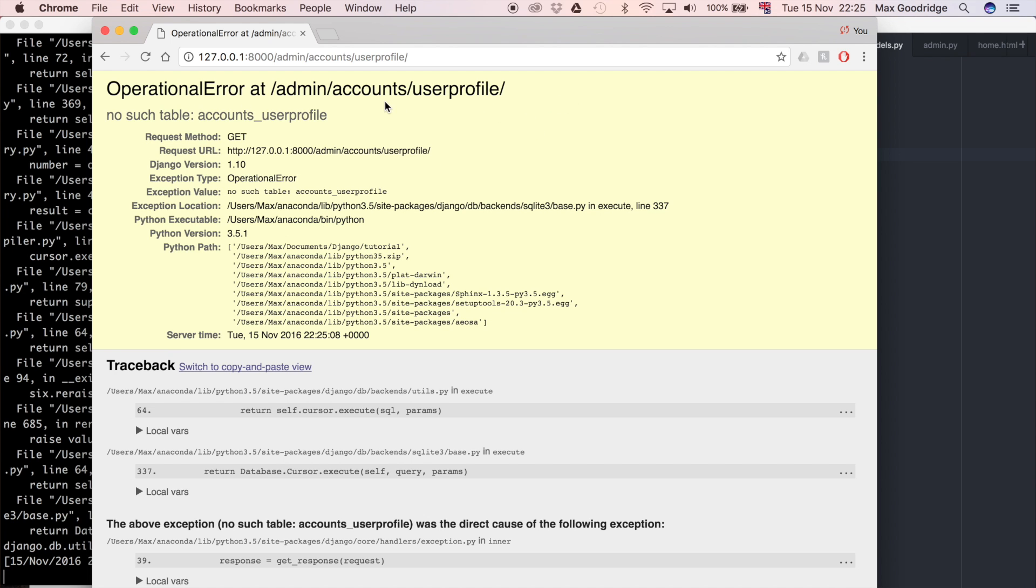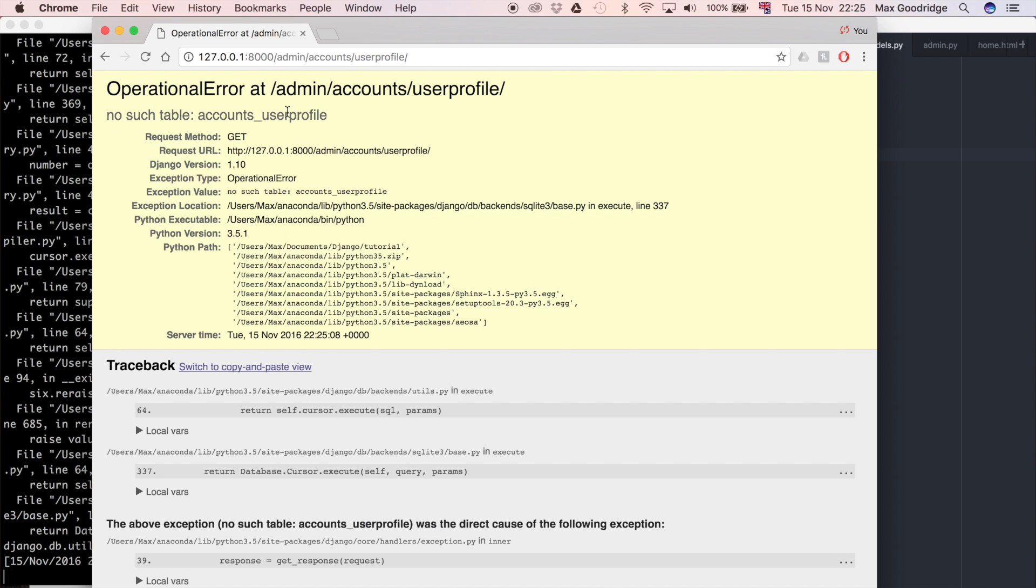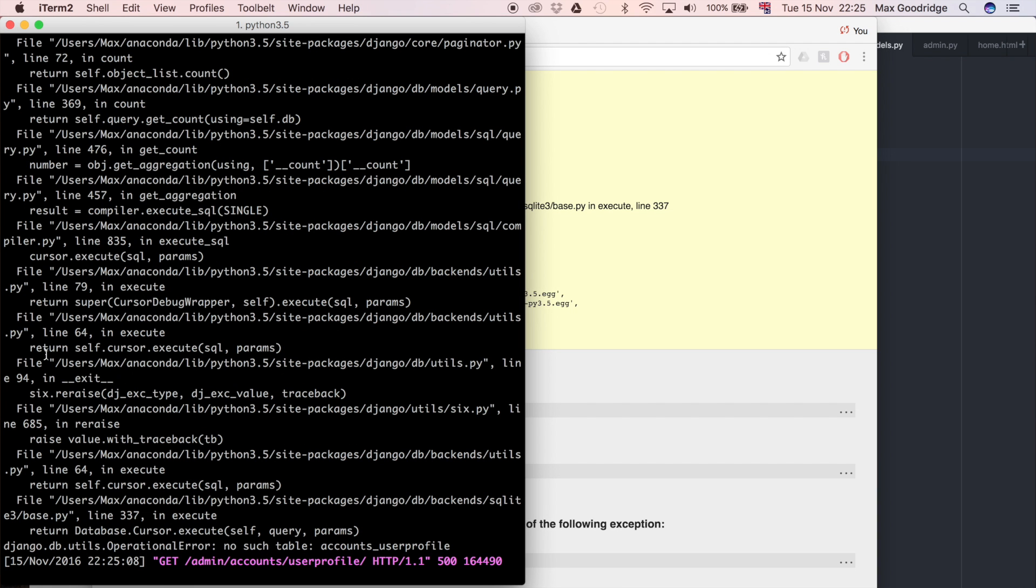And what this is saying is no such table accounts_userprofile. What that means is that because we've changed the models, the database structure, it has to refresh the database. It has to take this Python code and migrate it over to the database. So we haven't done that yet which means it hasn't created the table to store the data in the user profile section of the admin page.